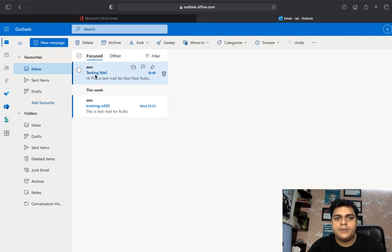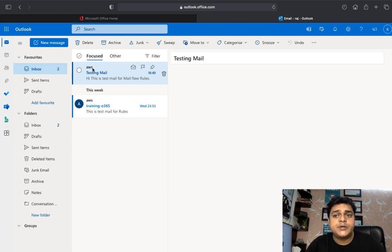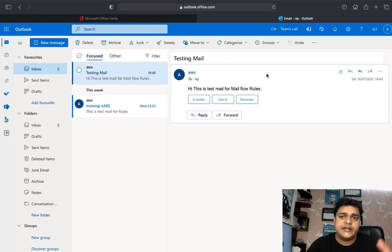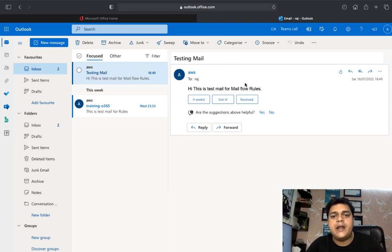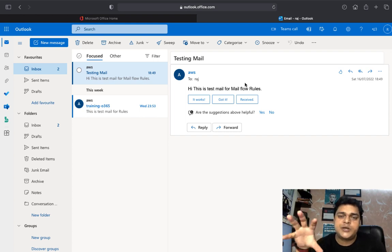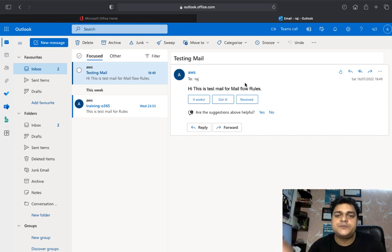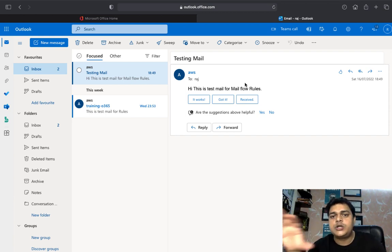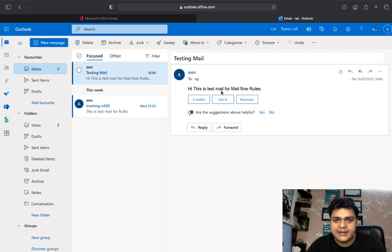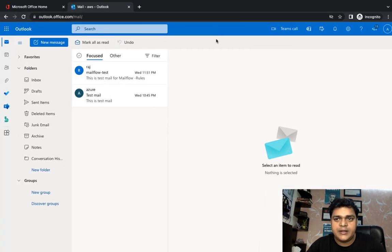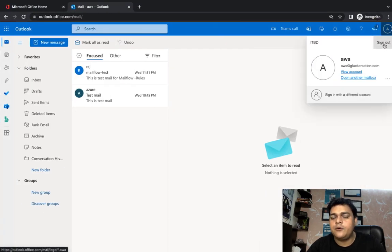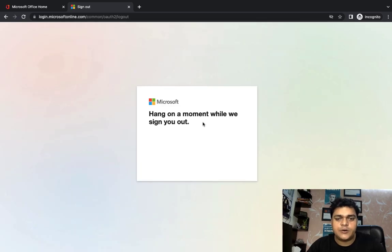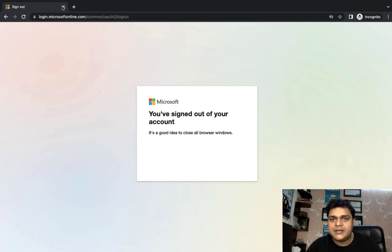Go back to the Raj account, open Outlook, and verify whether you are able to receive the message. We are able to find one message received from the AWS account. As per the rule you configured, the same copy will also be transferred as a blank carbon copy. You can use this particular rule to trace anyone for suspicious activity — to trace your employee or trace your mail ID. This is the test mail for mail flow rules.